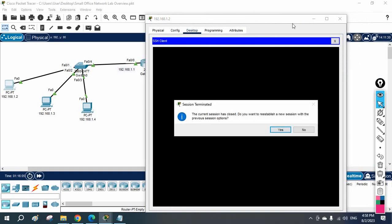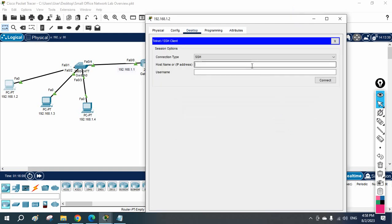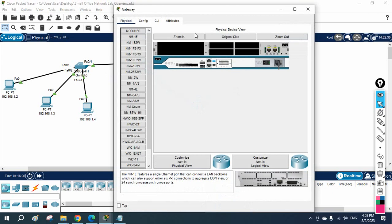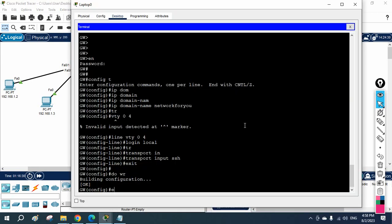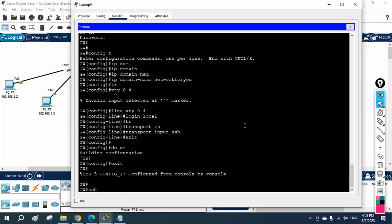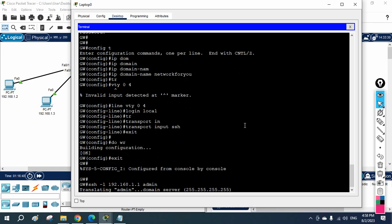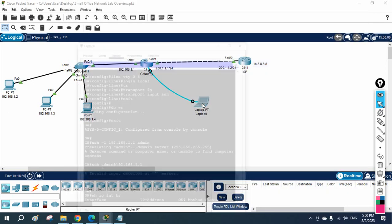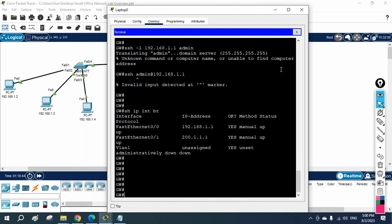We still have some issue. Let me check — I'll write 'ssh -l admin 192.168.1.1' — but there is still an issue. We need to do some troubleshooting. Let me check inside the router. I realize we forgot one thing: we did not set up encryption. We need to use the crypto key generation as well.